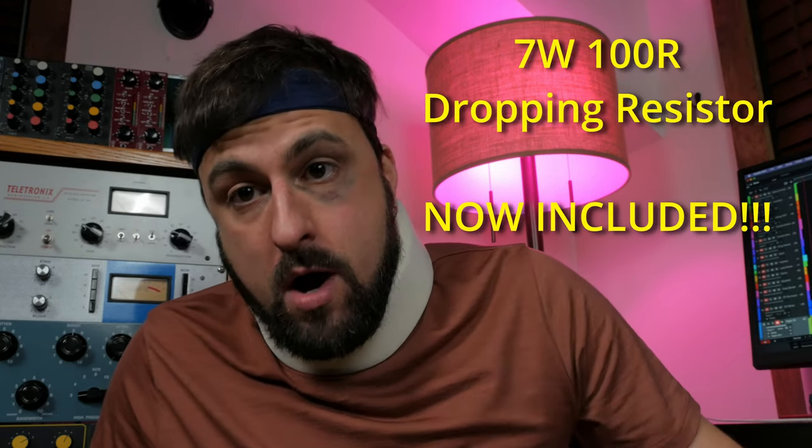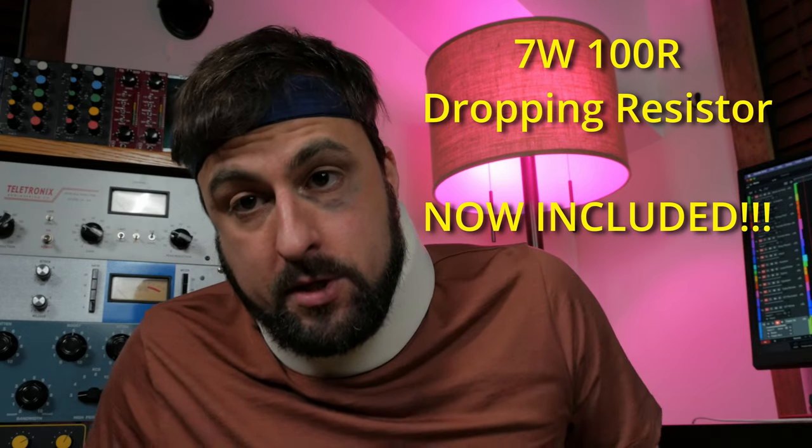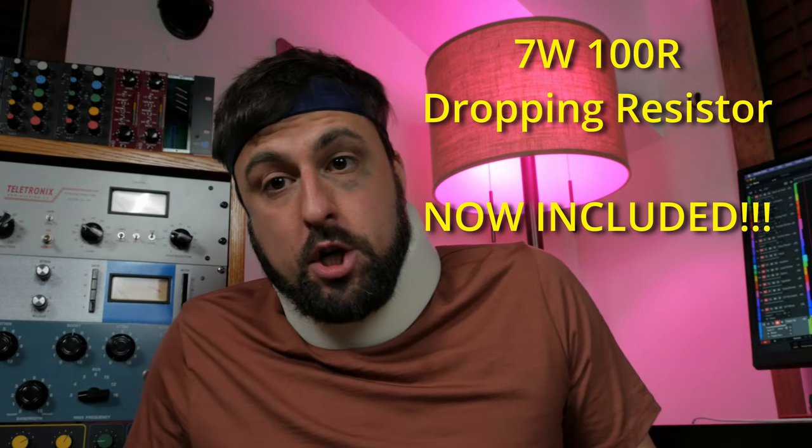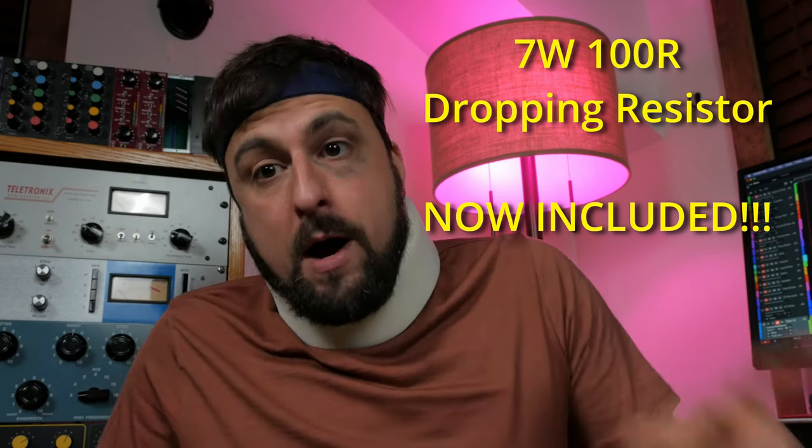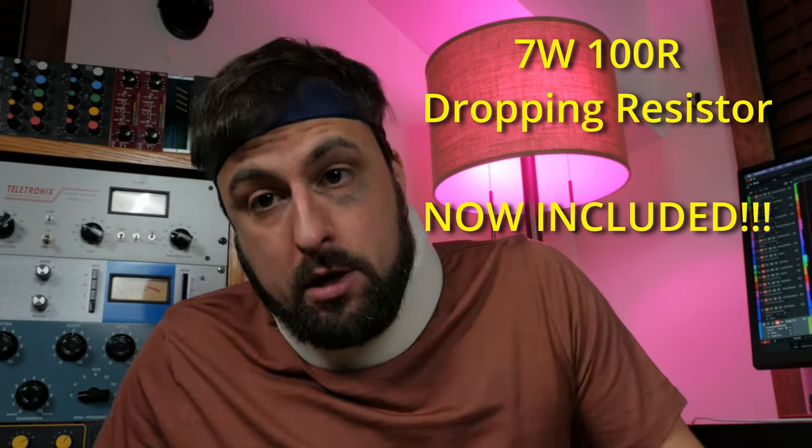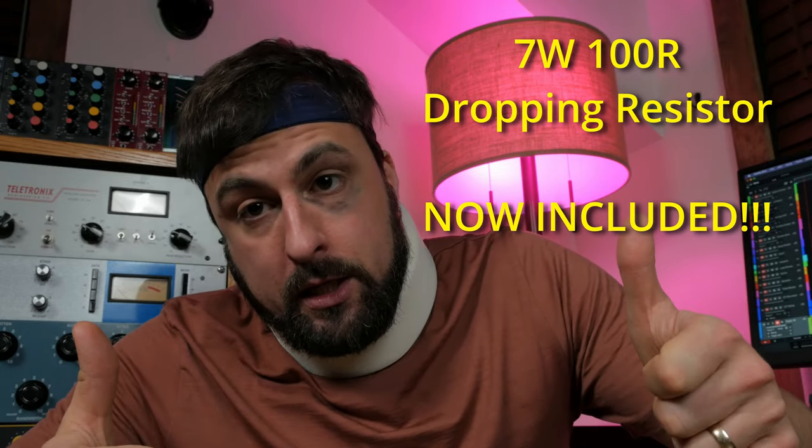Hey everybody, it's me, Chariotone from the future. And I just want to let you know that Nick wrote me to tell me that all of the kits now include a 7 watt 100 ohm dropping resistor. So you're going to be good to go. Props to Chariotone for continuous improvement.